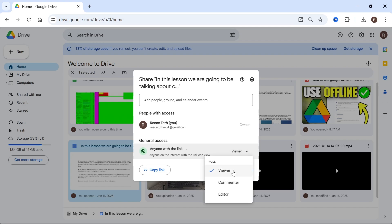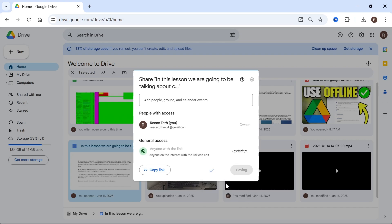So if you just want them to be able to view the document, you can set this to viewer. If you want to give them access so they can also edit the document as well, then we can change this to editor.